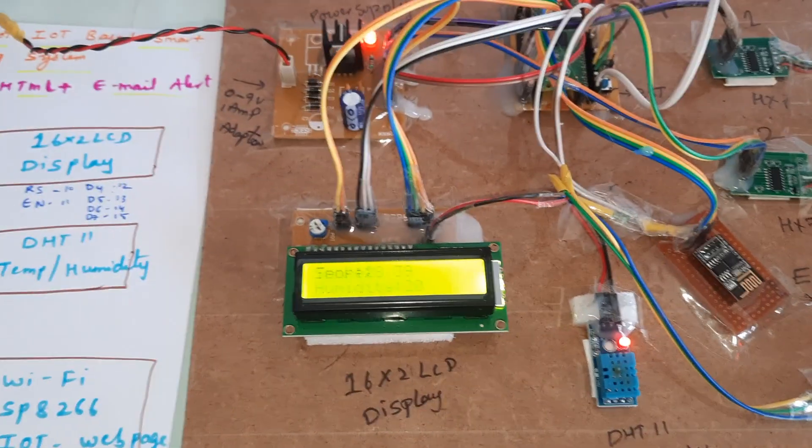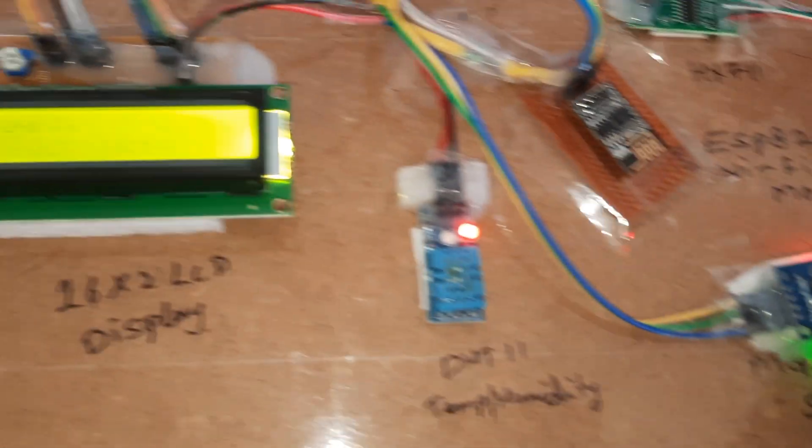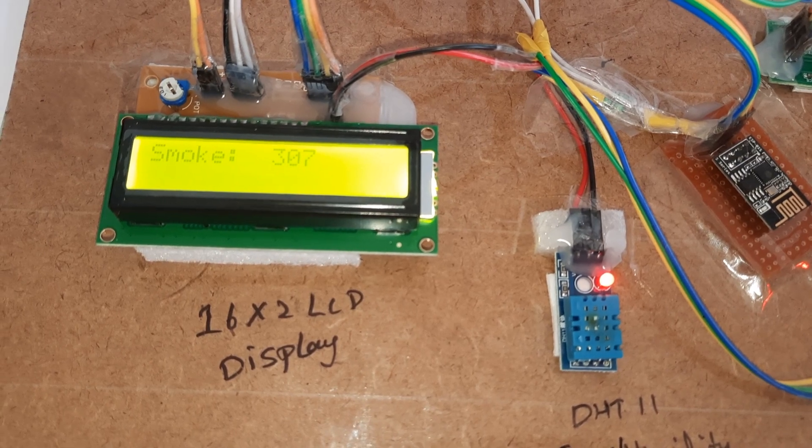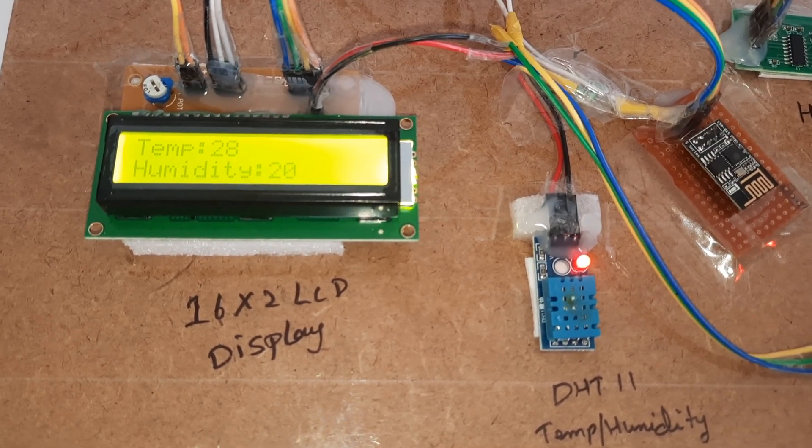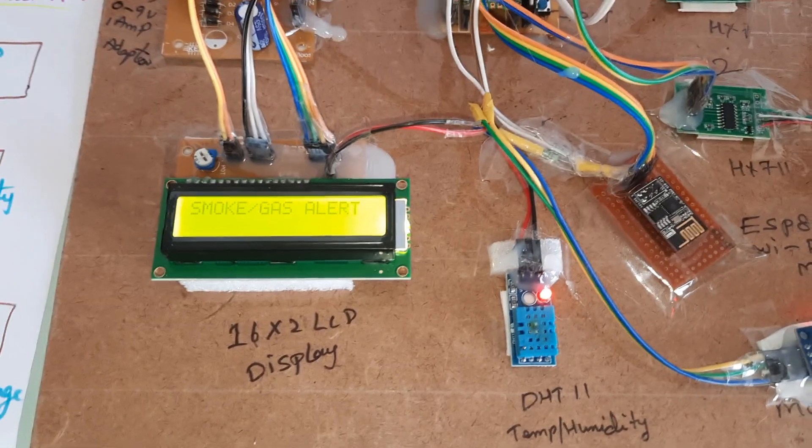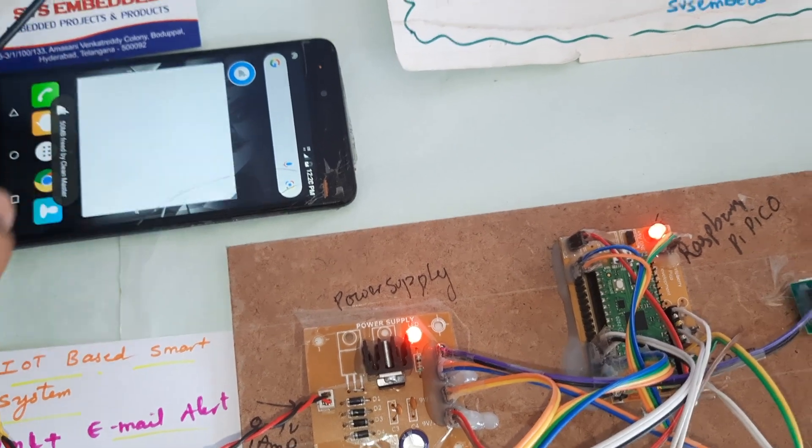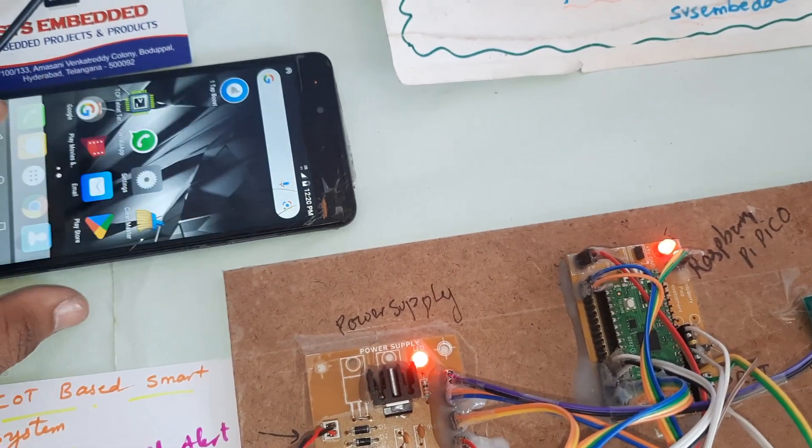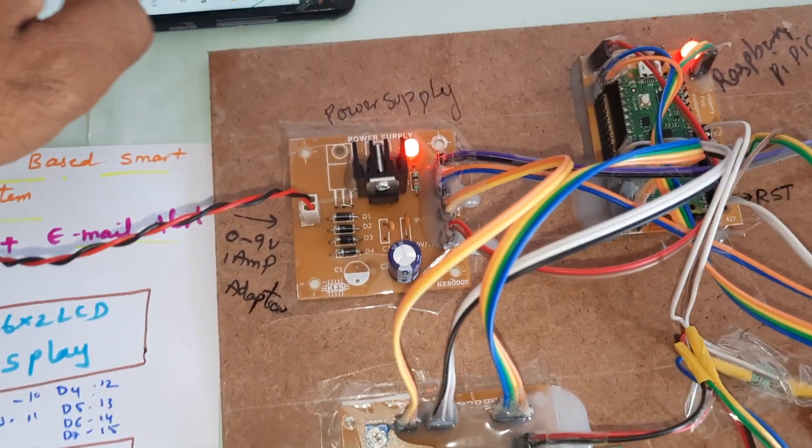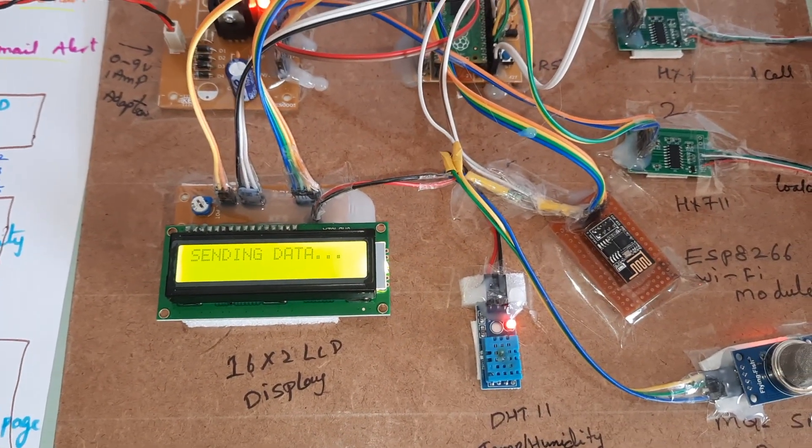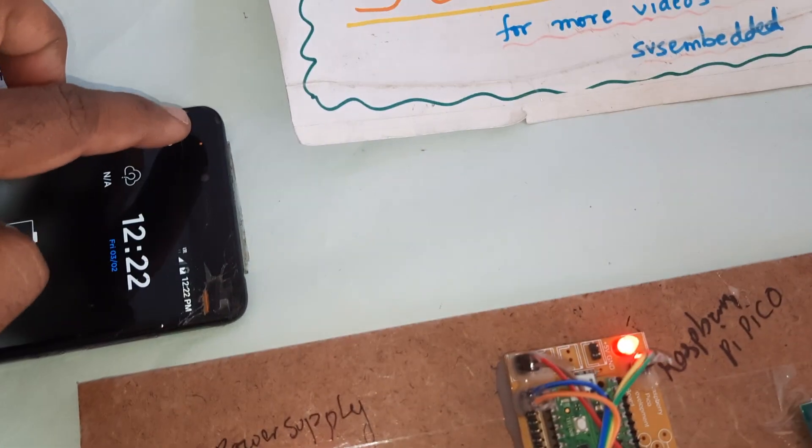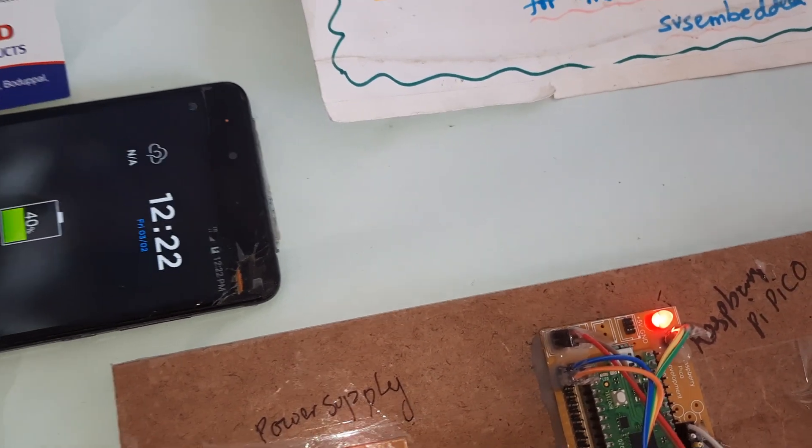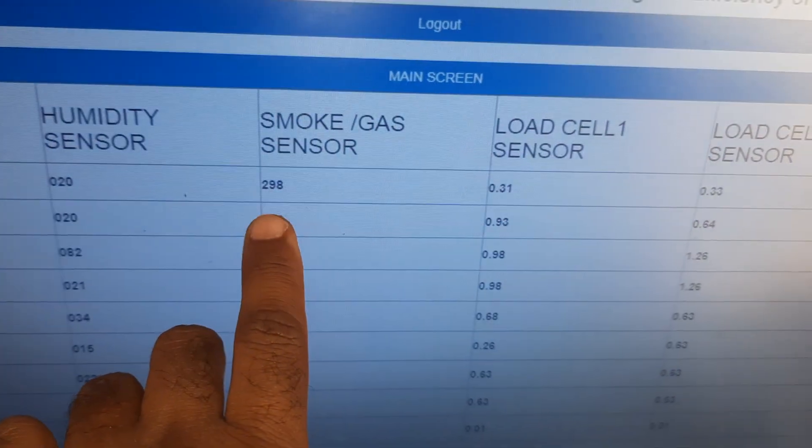Now I will trigger the smoke alert. It will take a second, then send the data to server and we will get the email alert also. Sending data to server. We got the email alert and it is also updated onto the server.